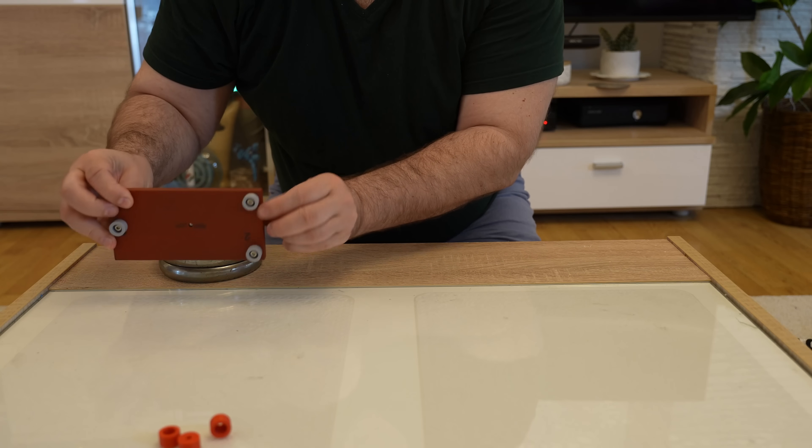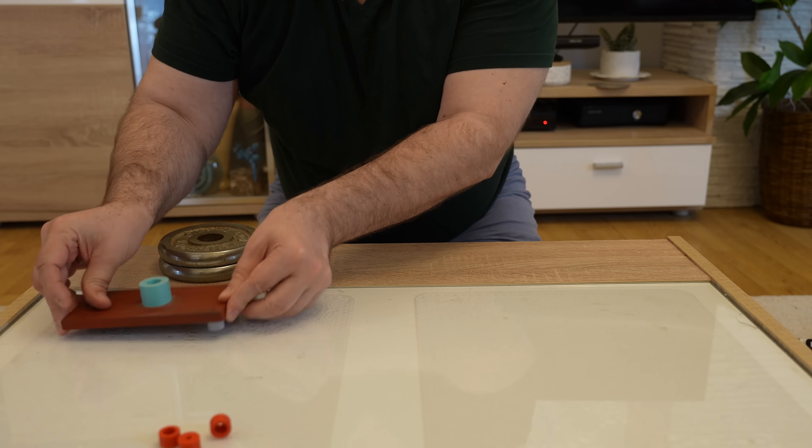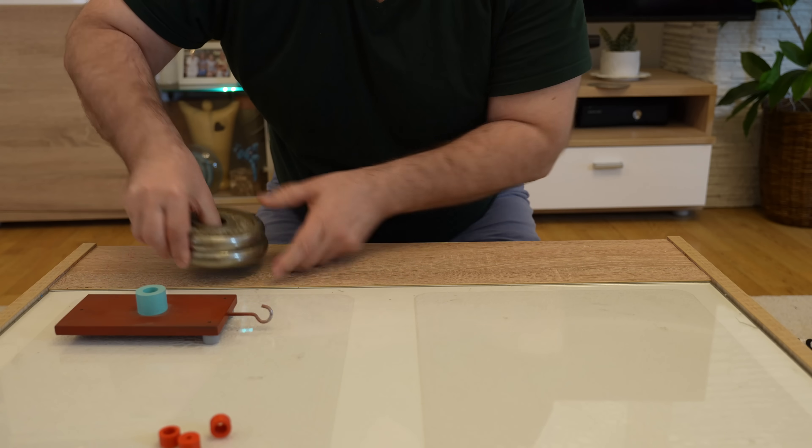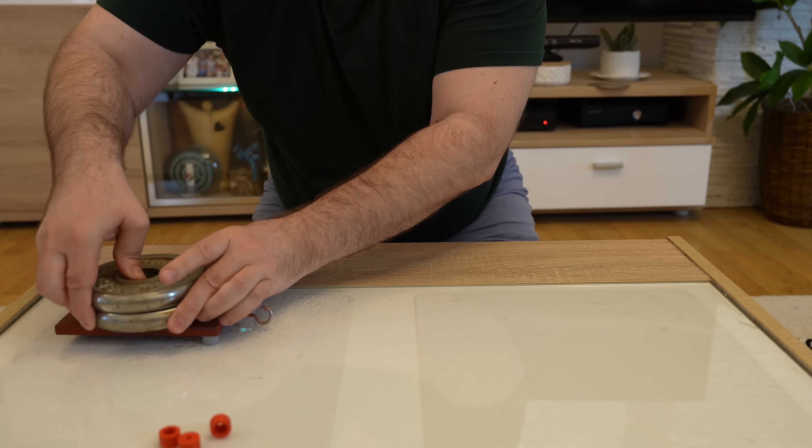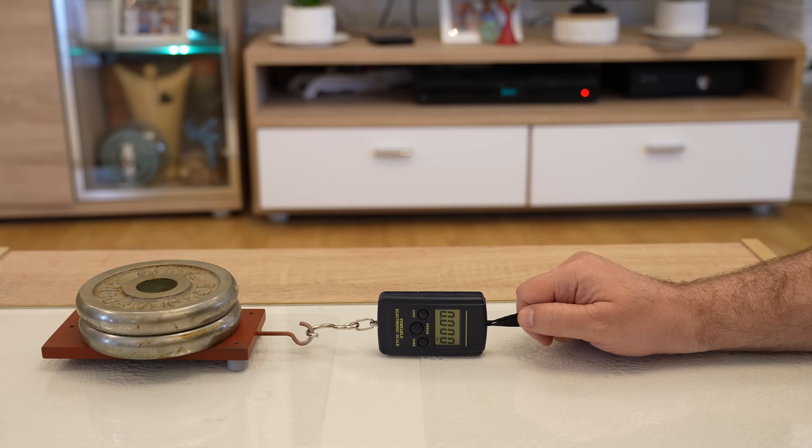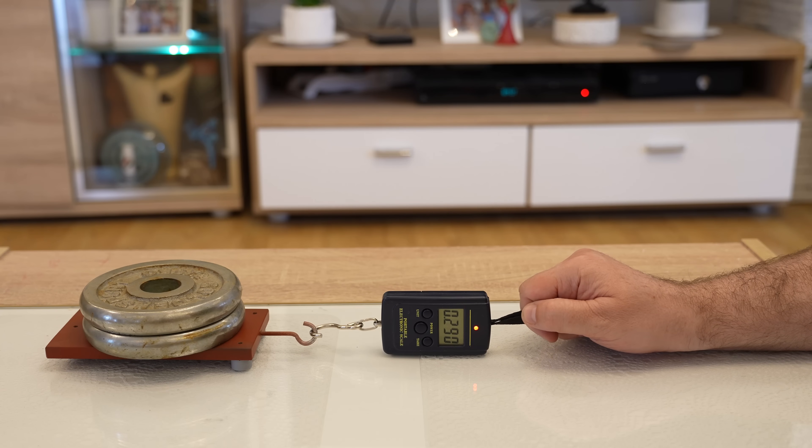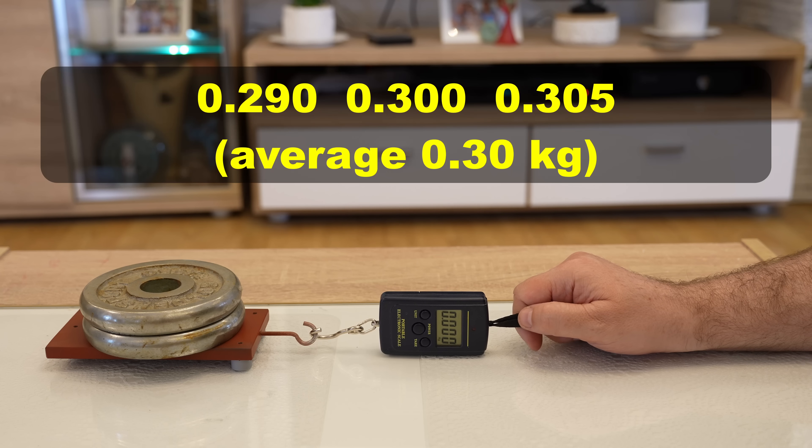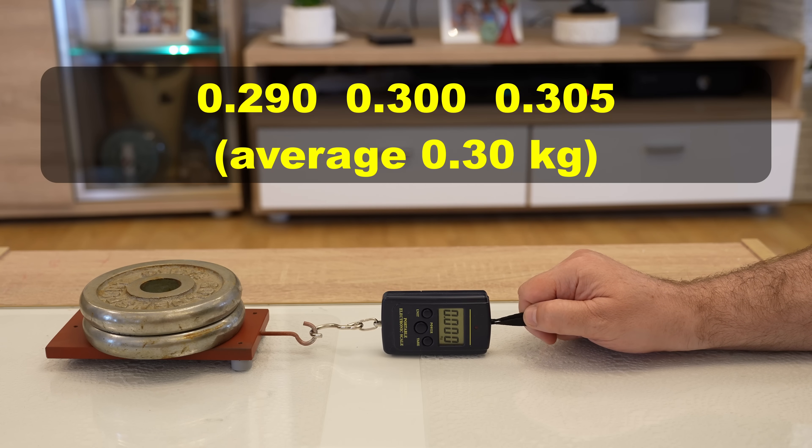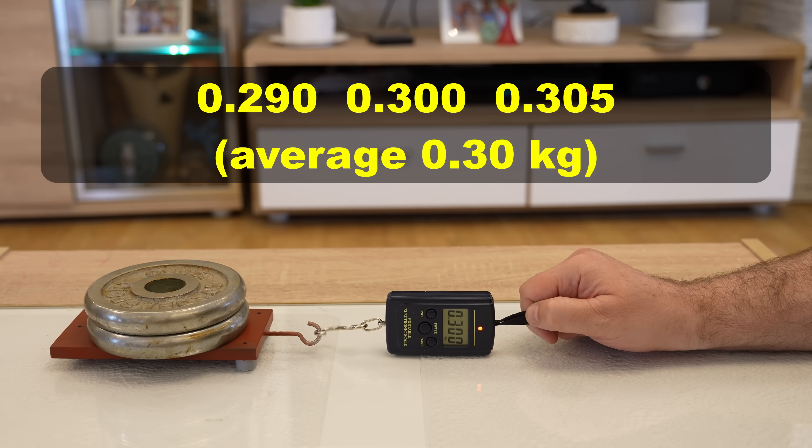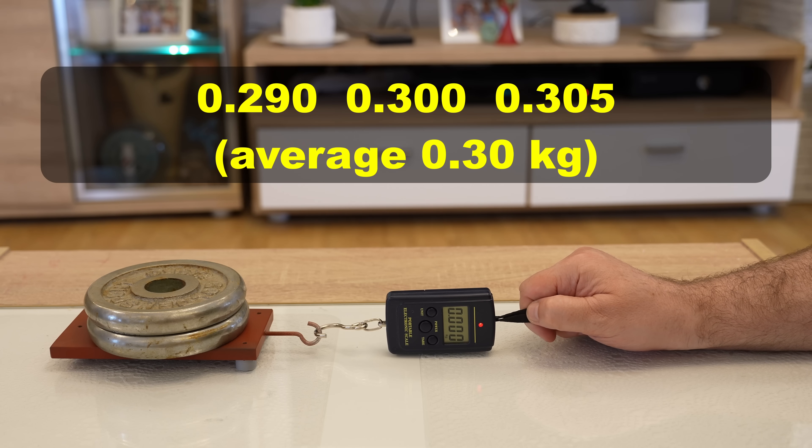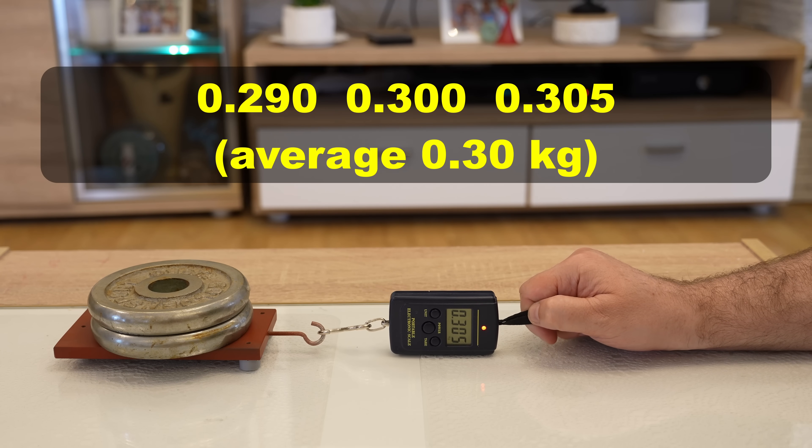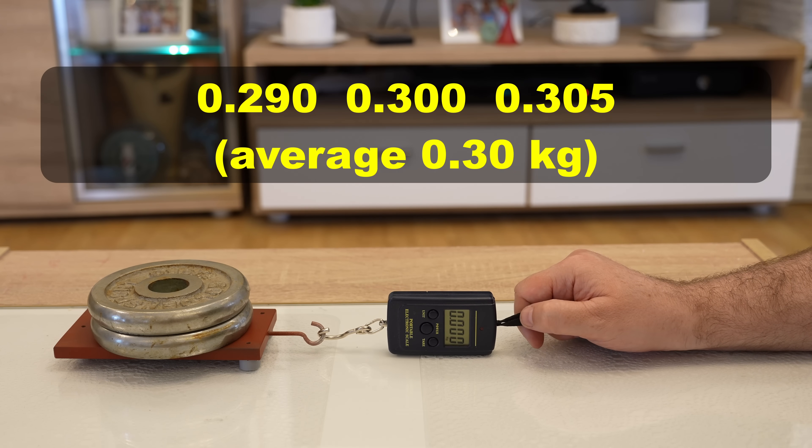So this is the Polymaker PETG. The surface is glass. 0.29. 0.3. 0.3.